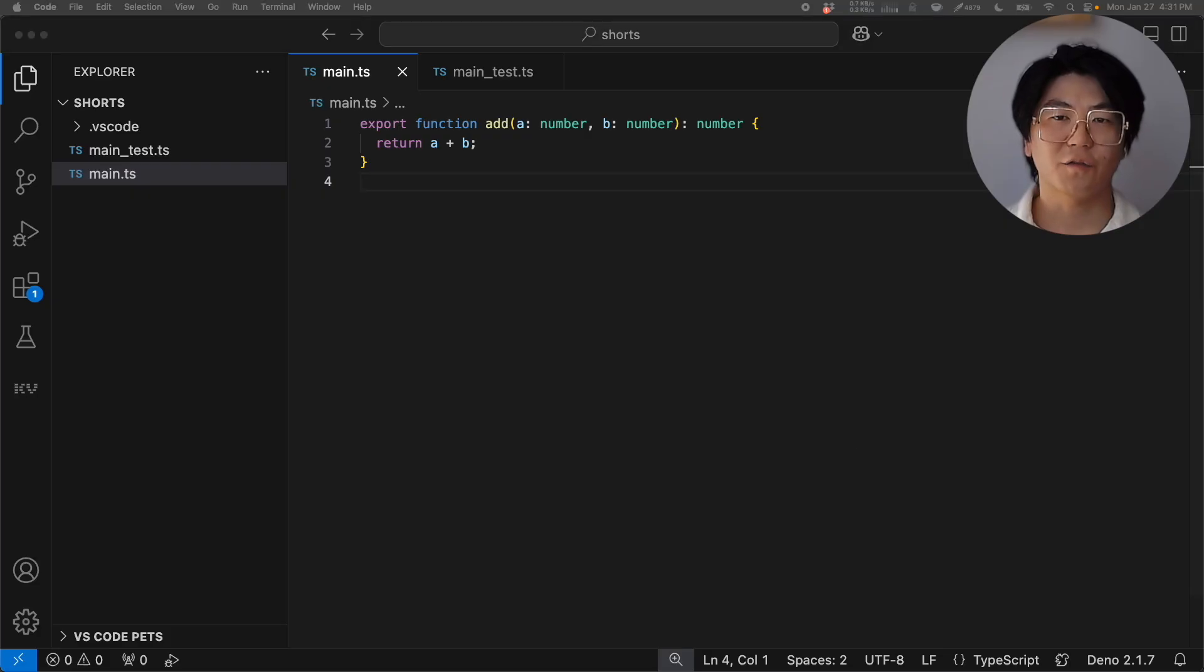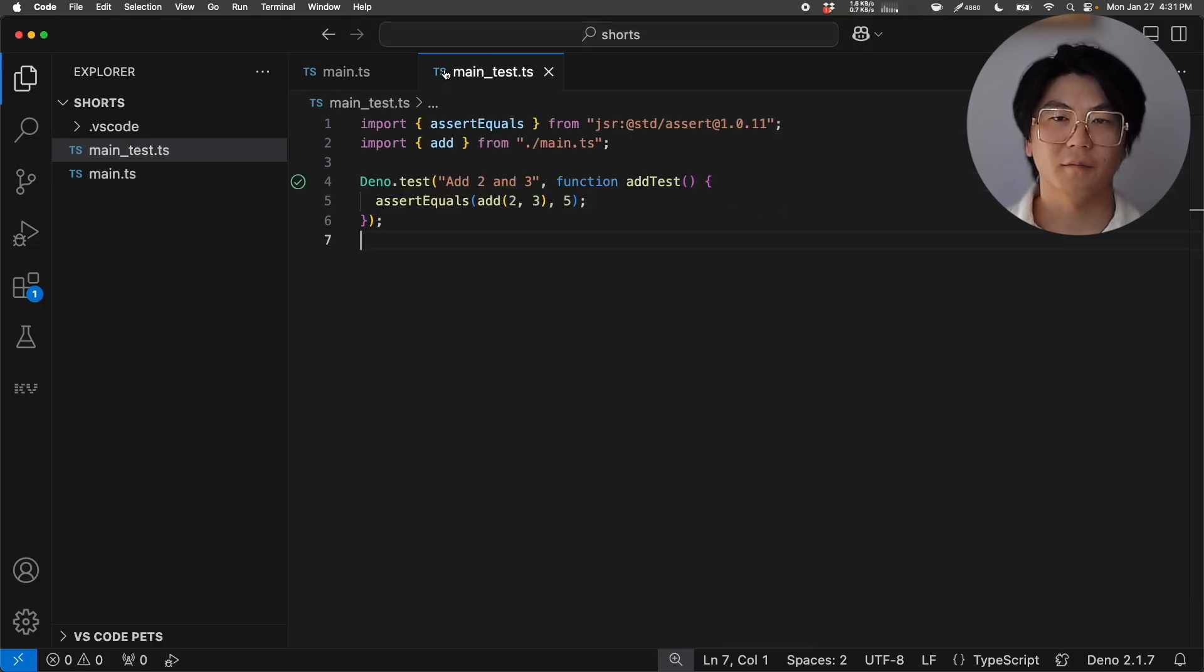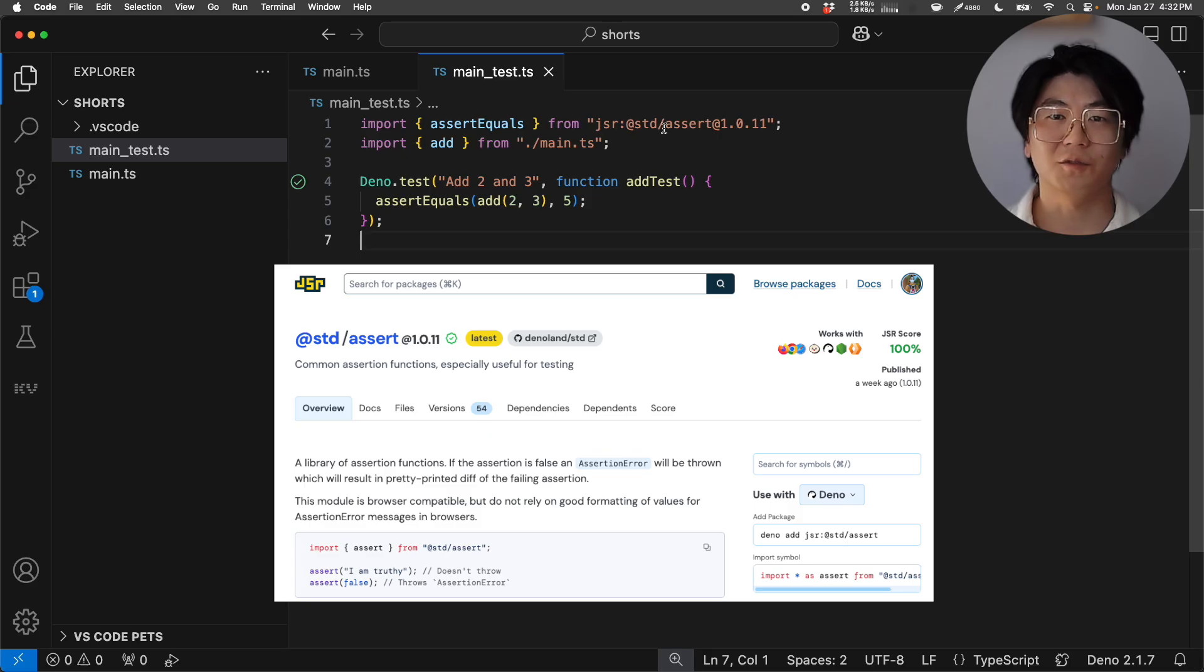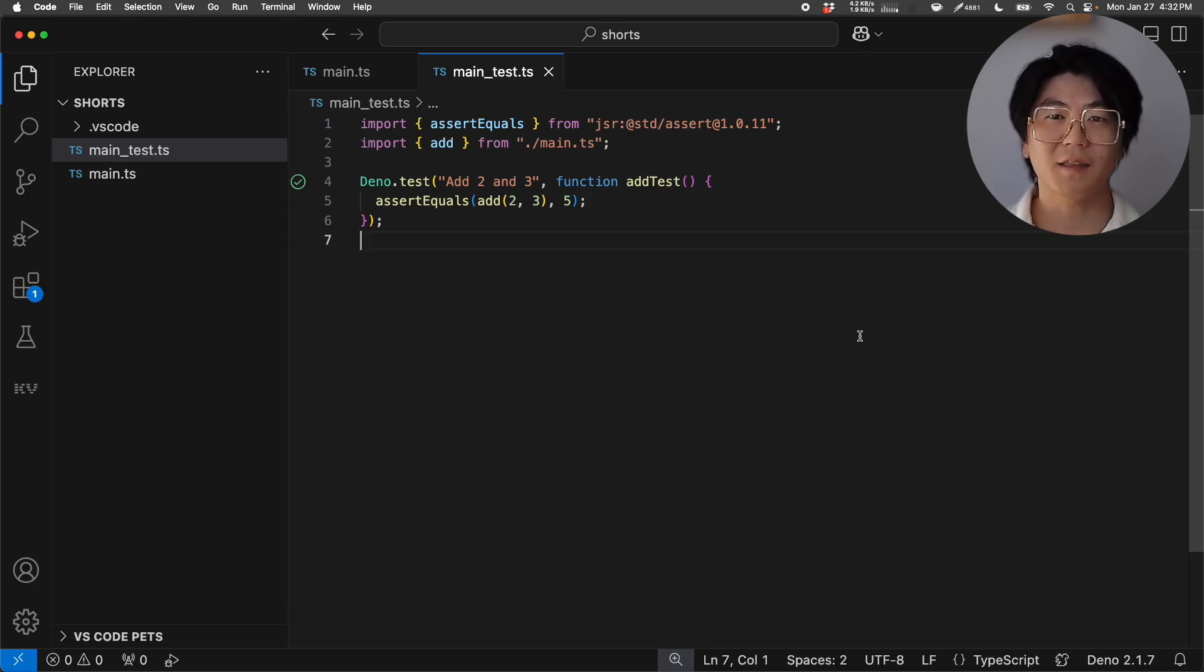Let's write a test for this add function. We'll use the Dino Standard Library's assertion module from JSR. And beyond that, there are no other dependencies.